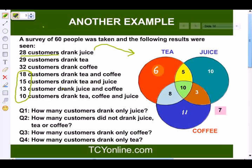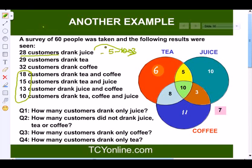Based on this Venn diagram, the first question asks how many customers drank only juice. There were 28 who drank juice, but we subtract those who also drank tea, coffee, or all three — subtracting 5, 10, and 3 — giving us 10. Next, 7 customers did not drink juice, tea, or coffee. For customers who drank only coffee, from 32 we subtract 8, 10, and 3, giving us 11.